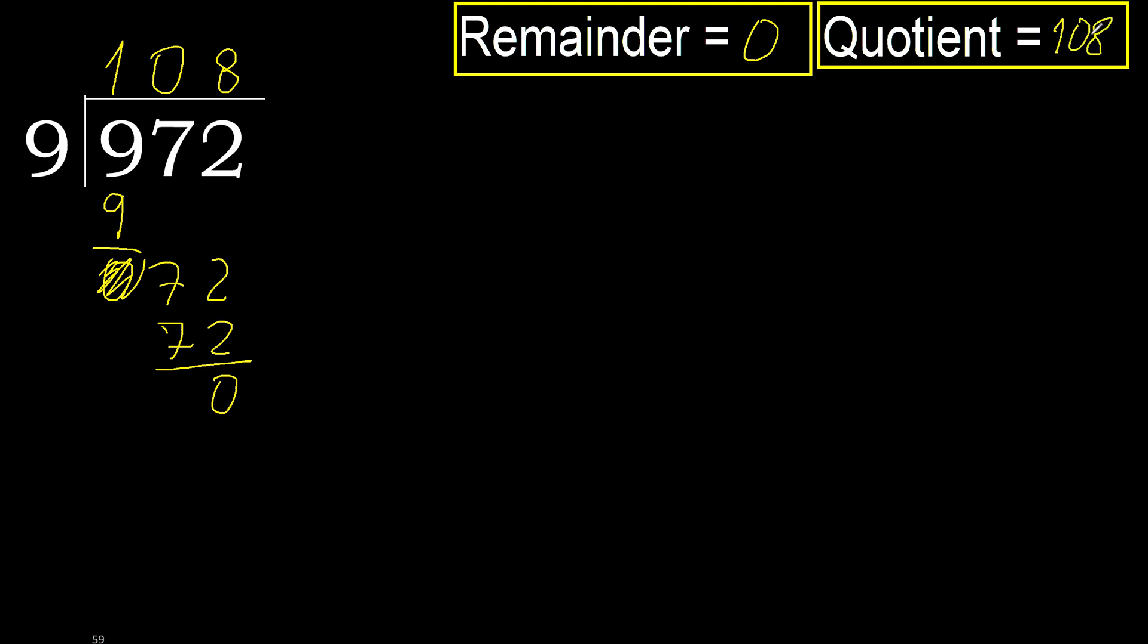0. Ok. 0. Therefore, 970 divided by 9 is here.